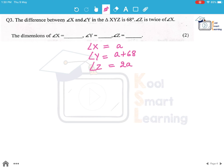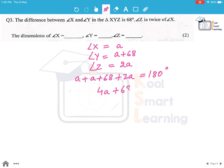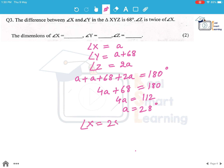We know the sum of all angles of a triangle is 180 degrees. So we can say a plus (a plus 68) plus 2a equals 180 degrees, which means 4a plus 68 equals 180. That gives us 4a equal to 112 and a equal to 28 degrees. So angle x is 28 degrees, angle y is 28 plus 68 which is 96 degrees, and angle z which is 2a is 56 degrees.